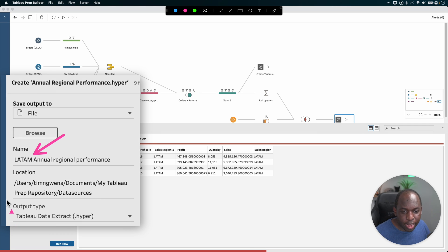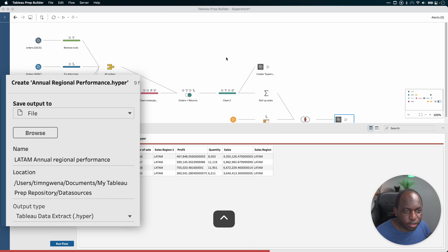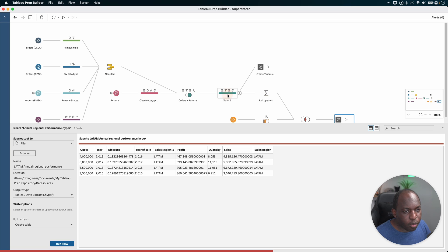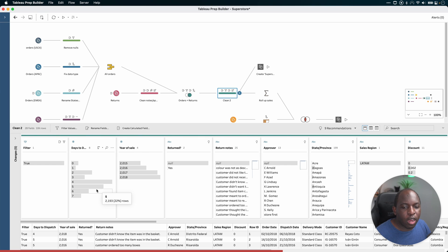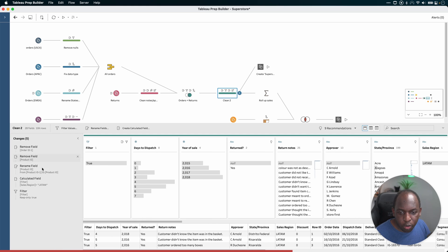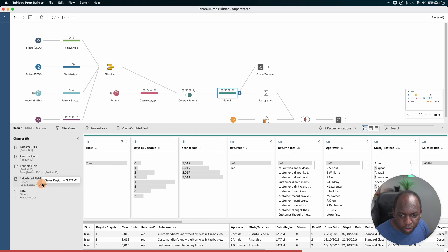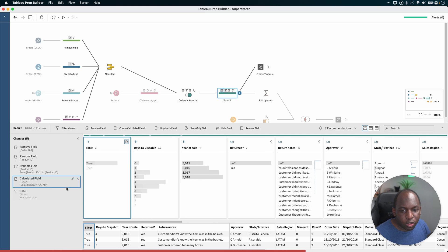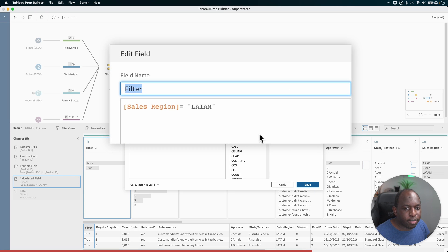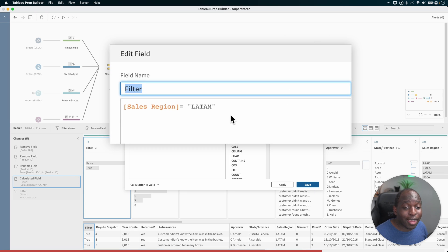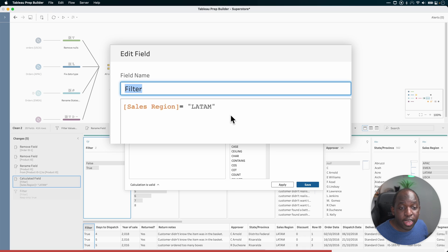So it says LATAM annual original performance. But more importantly, if we go to the filter here that we'd actually set up, we'd set up the parameter in this very specific way. If I go to this particular step, you'll see that I actually set up this calculation. And previously, the calculation was checking against the parameter, but because that's been removed, it's replaced it with LATAM.